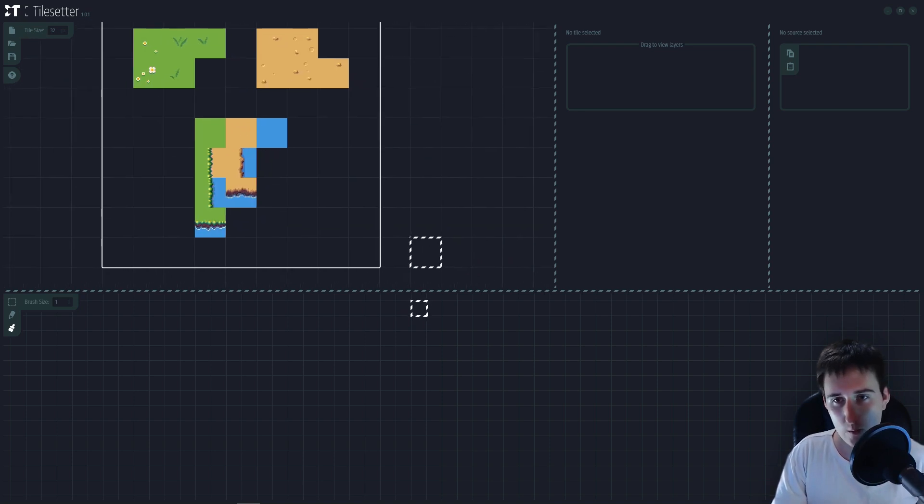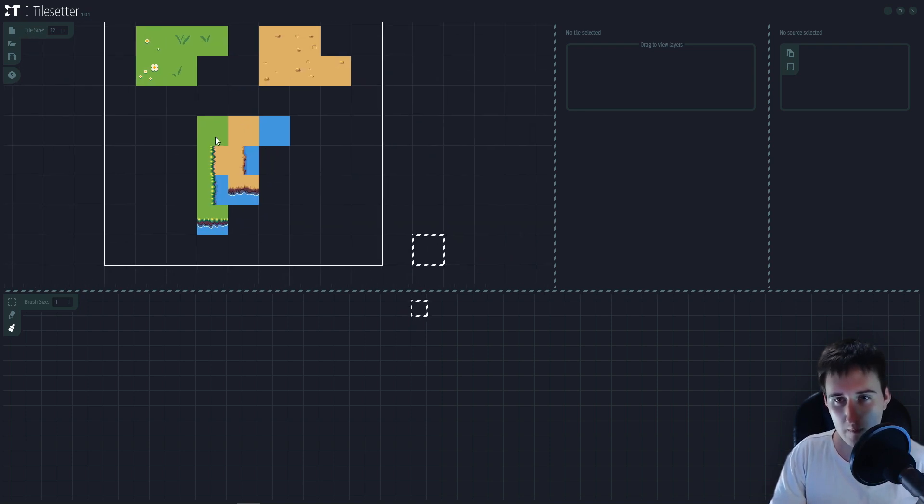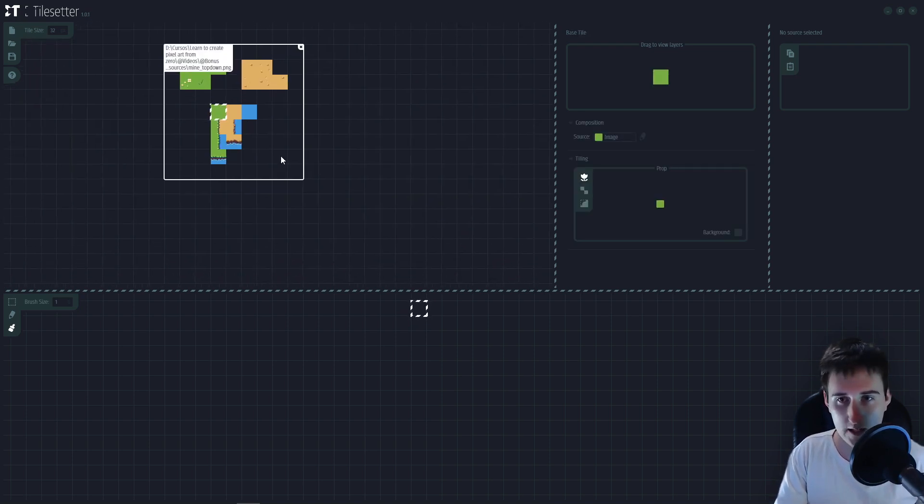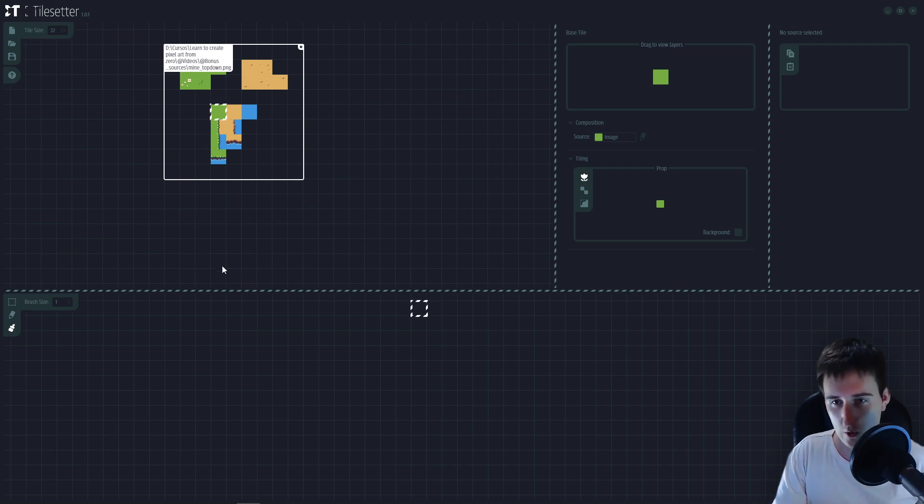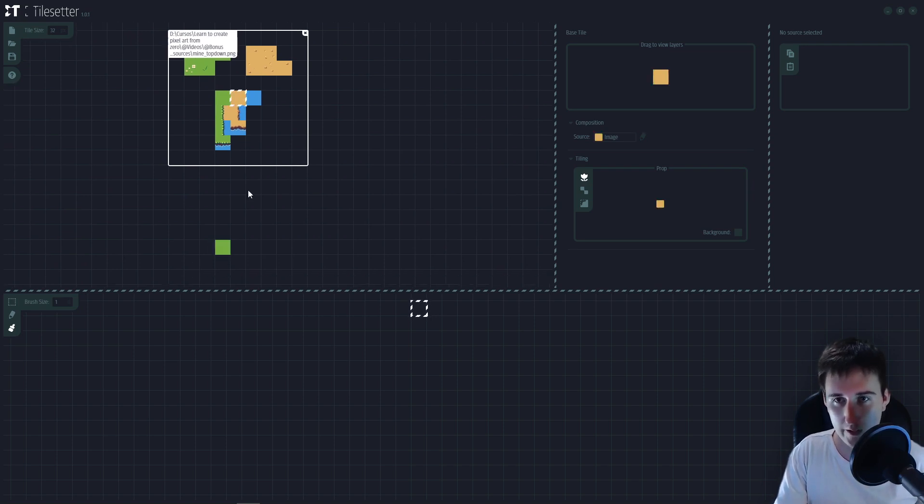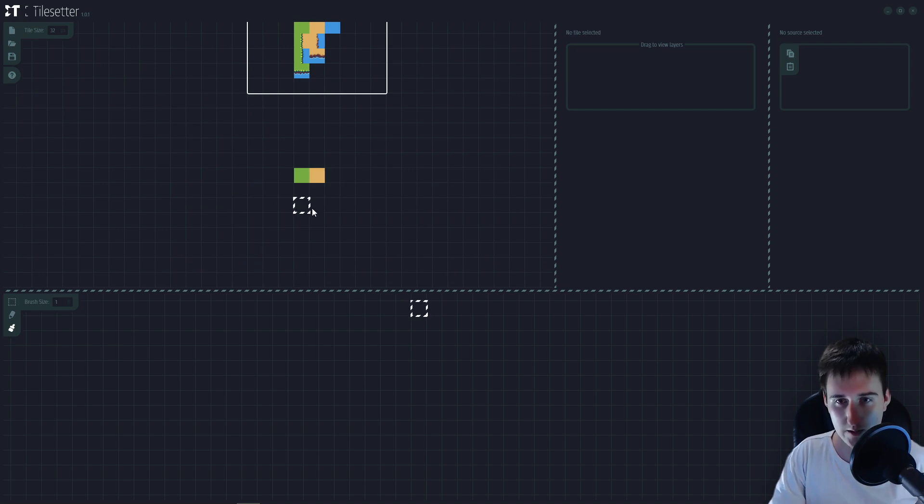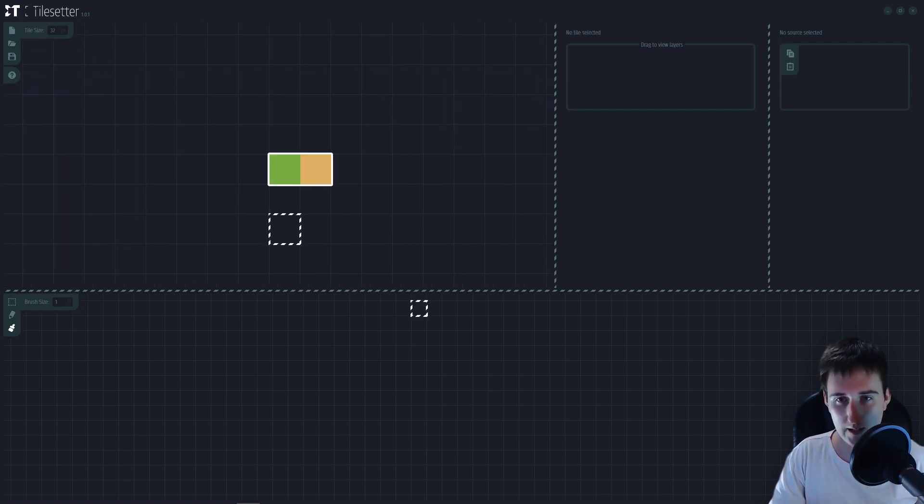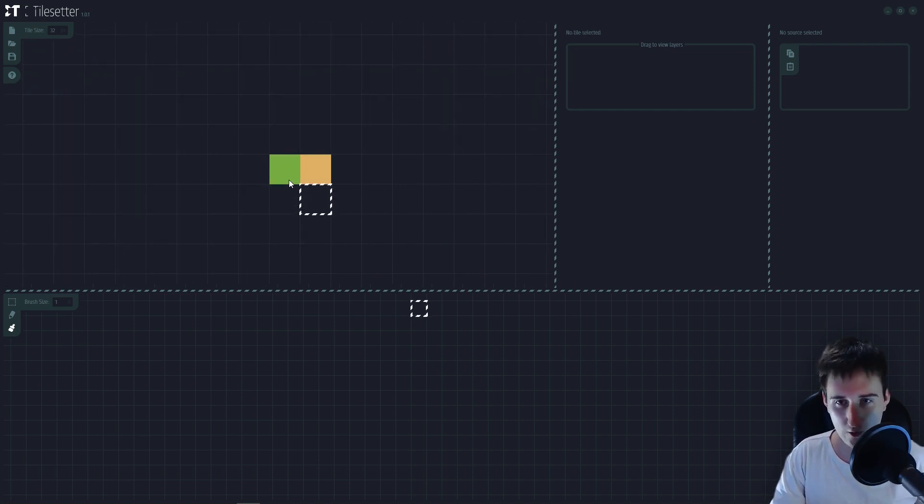So let's start with making a sand and grass tileset. I'm going to copy here ctrl-c, ctrl-v my two tiles. They are just plain colors.